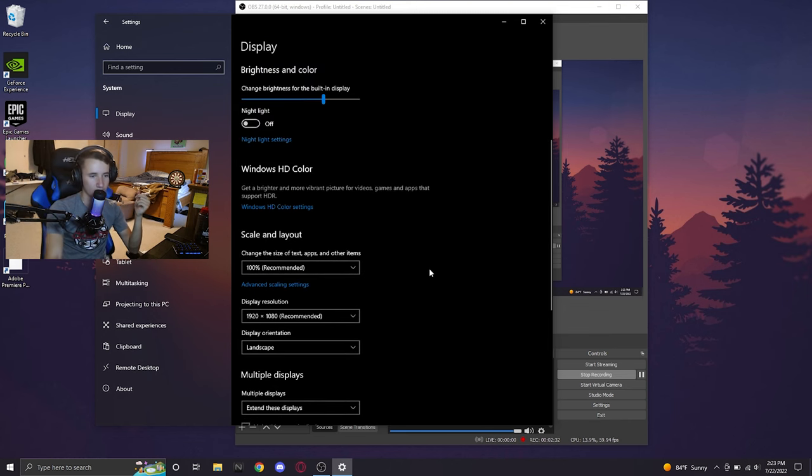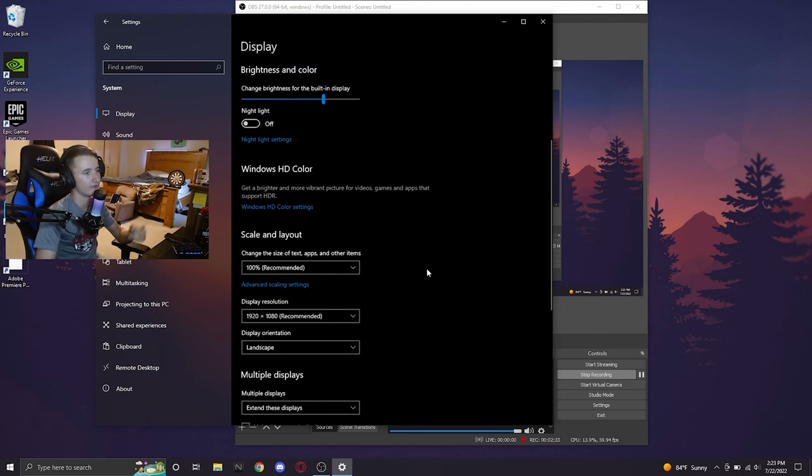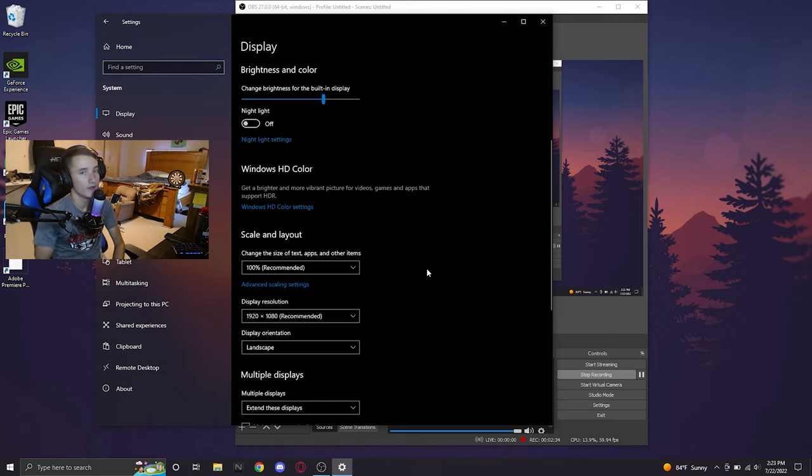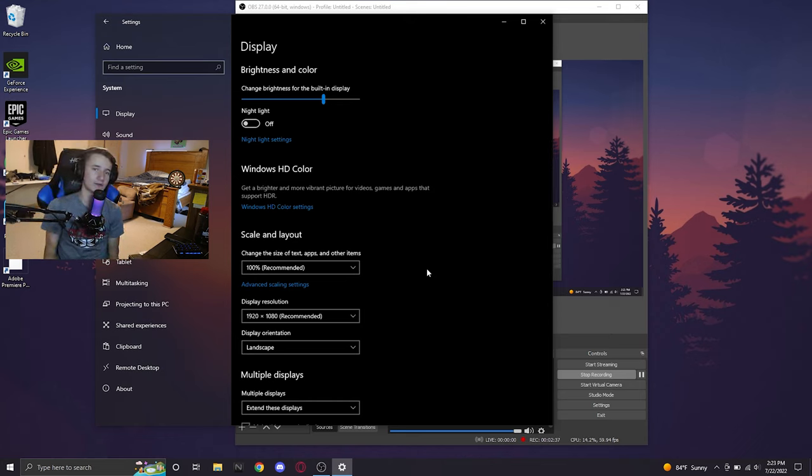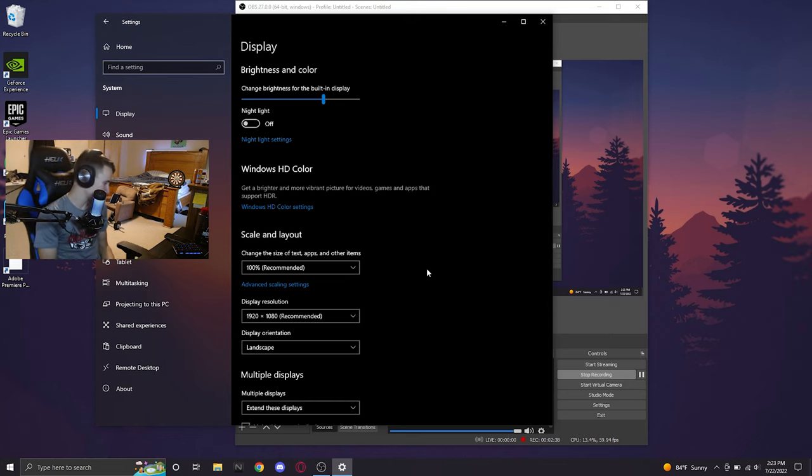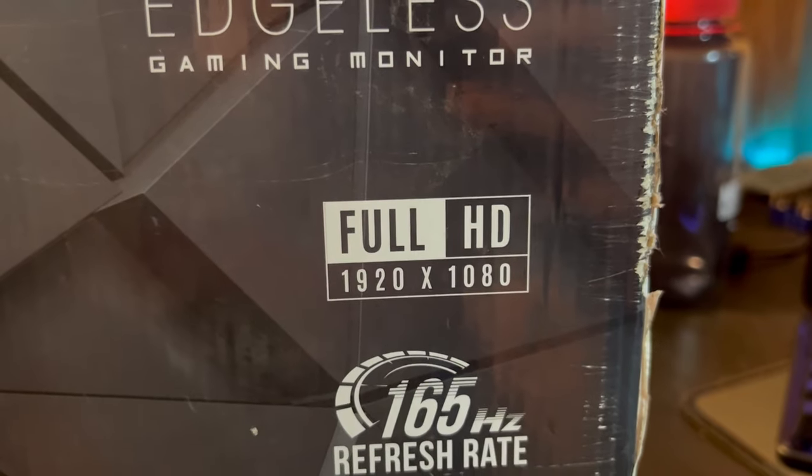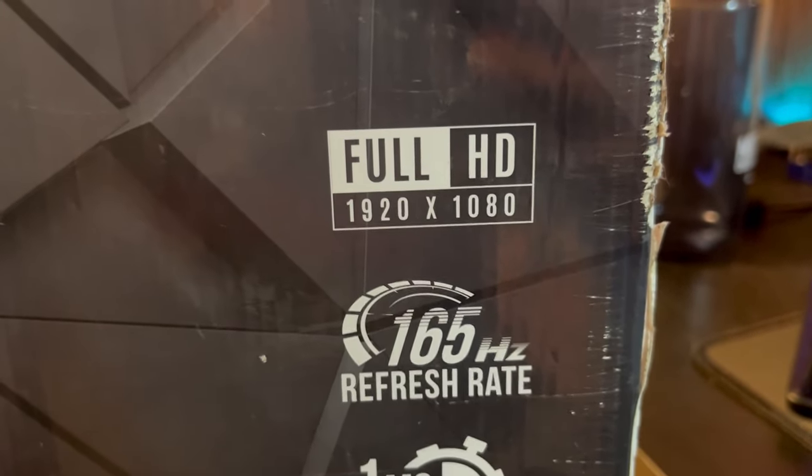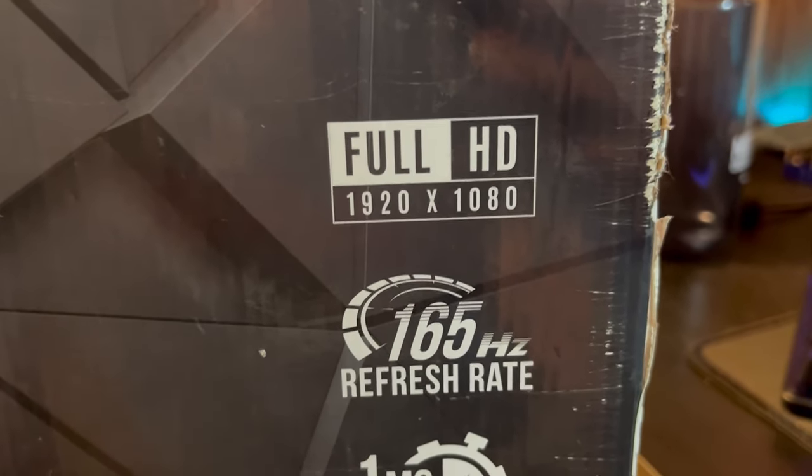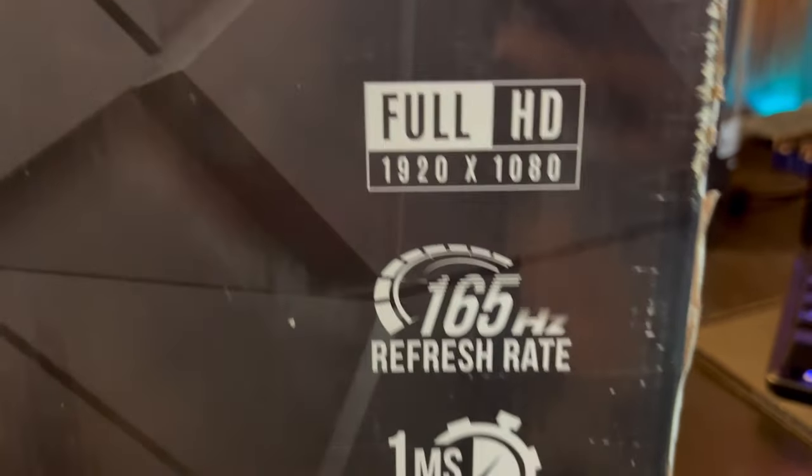Most of you guys should be on the monitor's resolution to begin with, which for me is 1920x1080. Yours might be 1440p. Who knows? Yours might be 768 or 720p. Just look on the box and it should tell you full HD 1920x1080p and it shows me the refresh rate, which is 165Hz.